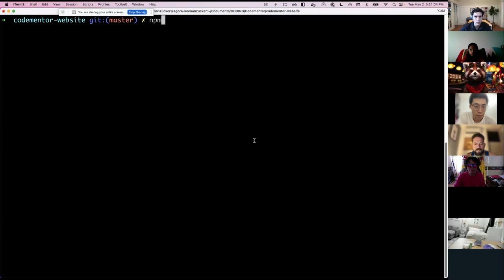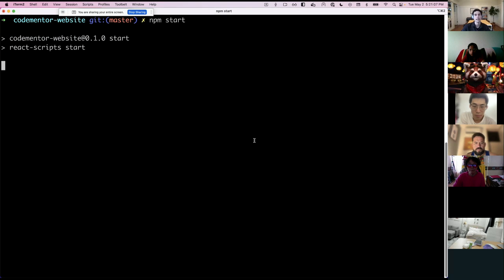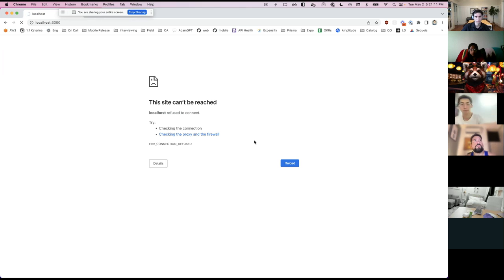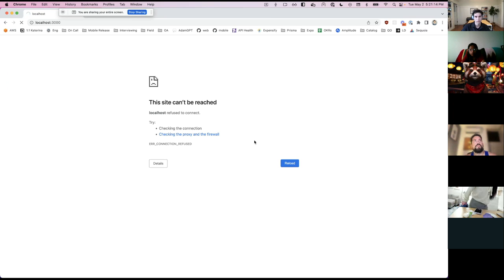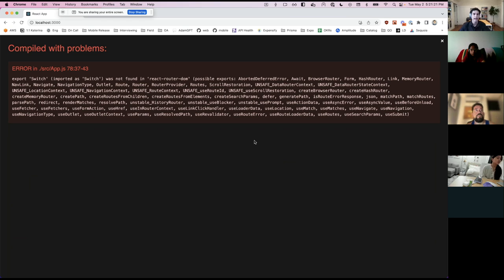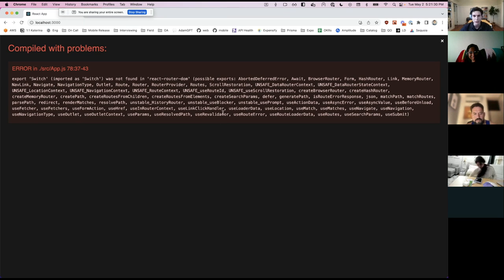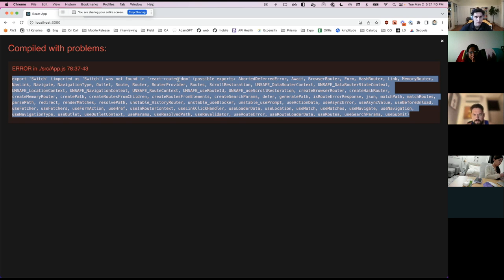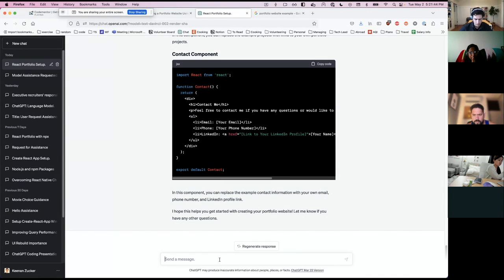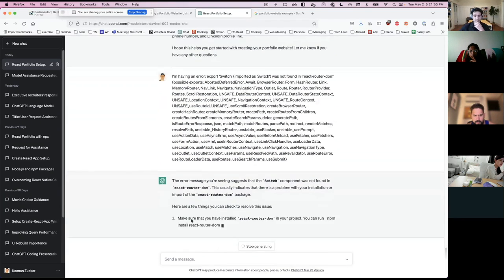I need to restart my server since I installed that new package. And — oh no — there is an error. I was actually expecting this. Instead of just fixing it myself, I'm going to show how you can use ChatGPT to help debug these sorts of issues. The error says 'export Switch is not found in React Router DOM.'